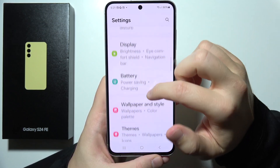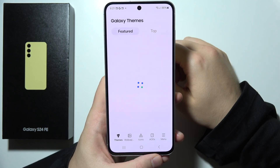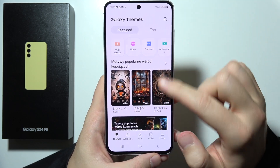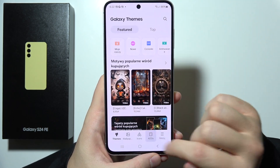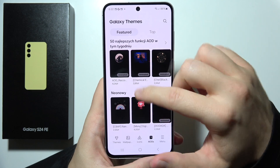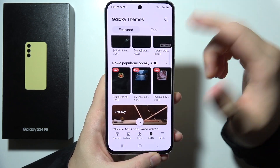Now start scrolling for themes. In this place, go for the Always On Display and basically pick any theme that you want.